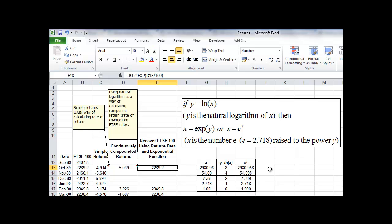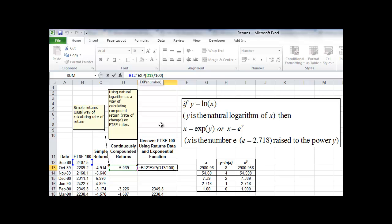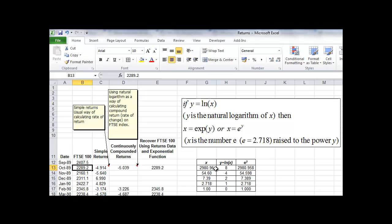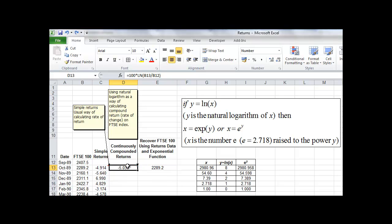Going back to our calculation: we've taken cell B12, which is the previous month's value, taken the return, and divided it by 100 because the numbers in column D are percentages, not pure numbers. We then take the exponent of that and we reproduce the same result as in cell B13. In other words, I've managed to reproduce the FTSE 100 index value knowing its previous month's value and the return. I now copy down these cells to complete the table.